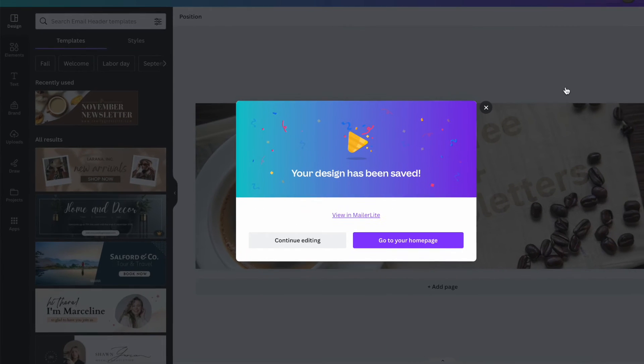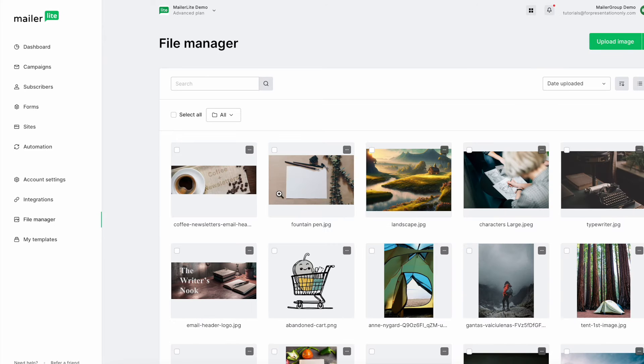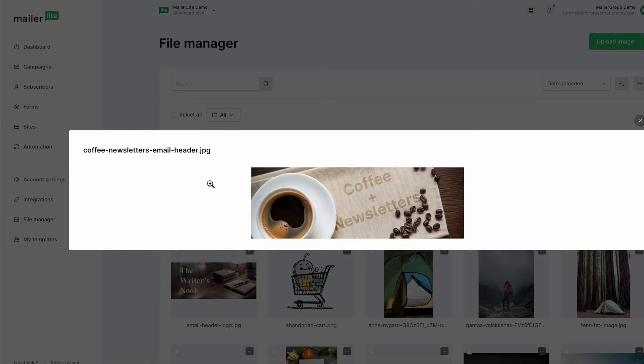To view your designs in MailerLite, click View in MailerLite and you'll be brought to your MailerLite file manager where you can view the file that you've created.